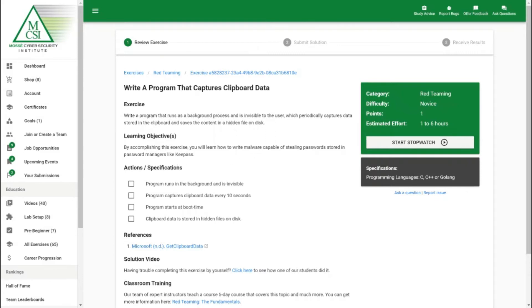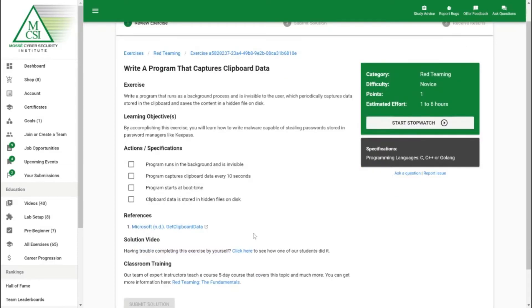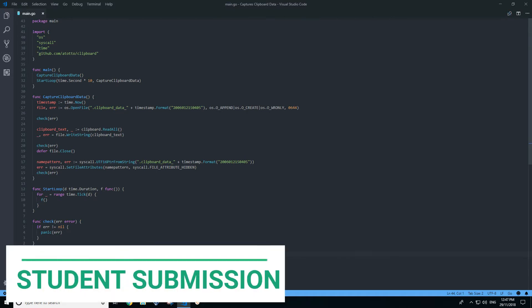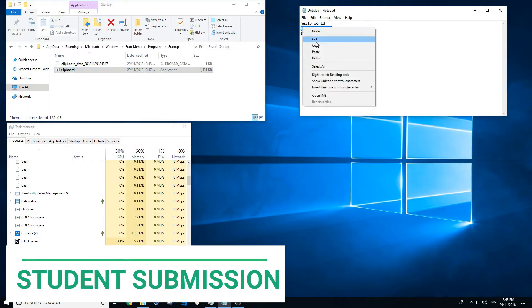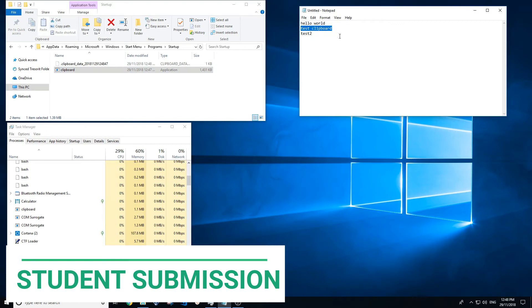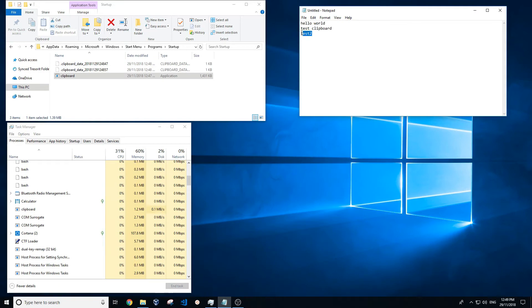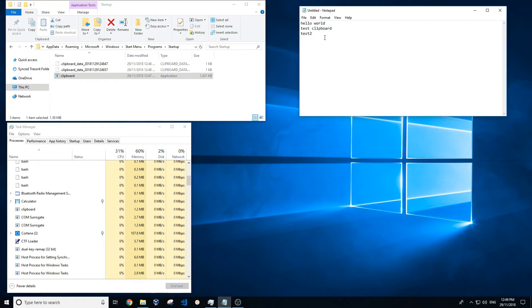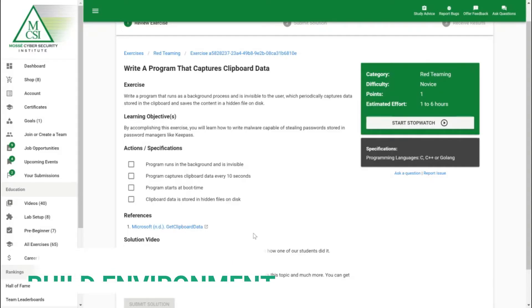As you can see here we've got a bit about the exercise as well as the learning objective, so what we want you to take away from completing this exercise and some actions and specifications that we're looking for in your solution. We don't make it too hard, we do give you some references to point you in the right direction. All of our exercises are assessed with a video submission. We'll get you to do a screen recording of the solution actually working and upload that to us. Now I'll quickly show you a solution of this exercise where one of our students sent in an awesome submission where they wrote a program that captured clipboard data.